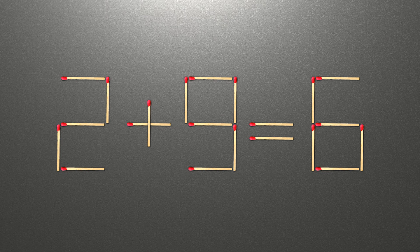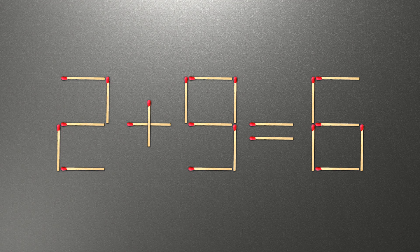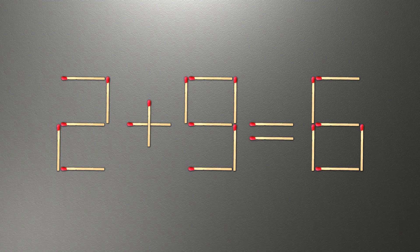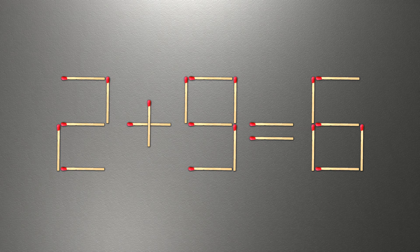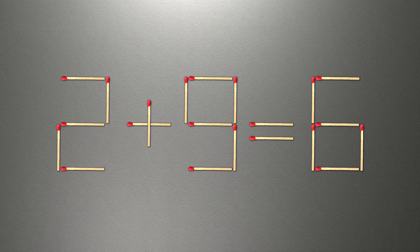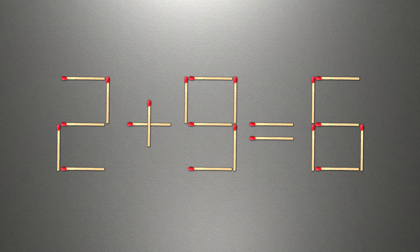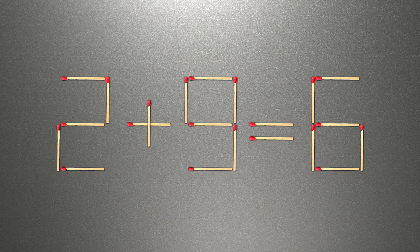When you find the correct solution to this problem, you can continue watching this video to make sure you correctly solved the task. We need to move two matches for our equality to be correct. Here's how this puzzle is solved.